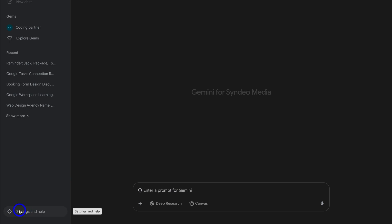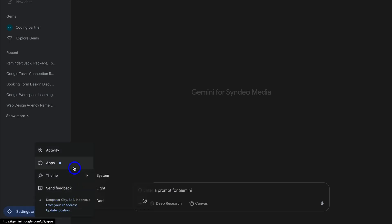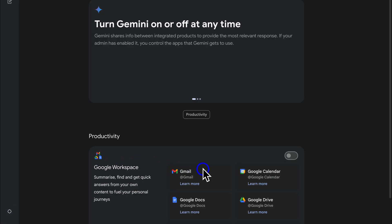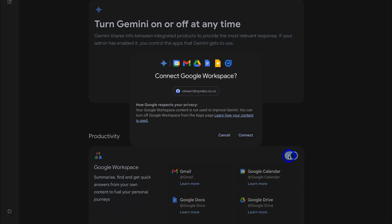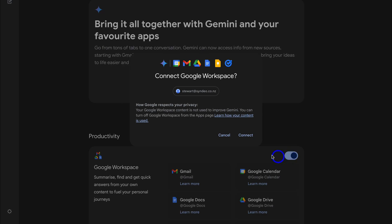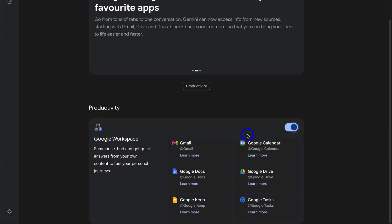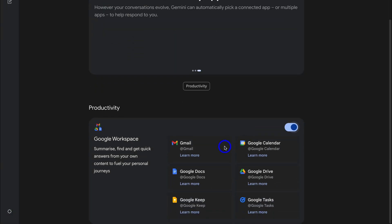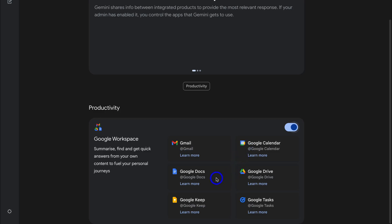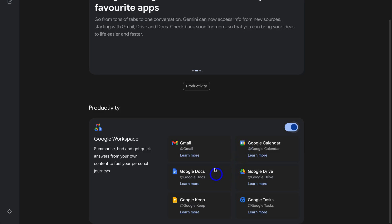Simply navigate down to Settings and Help and locate Apps. Here we need to enable Google Workspace with Gemini. Click on Connect Google Workspace. And if we navigate down here, you'll see Gemini is now connected with all of your Google Apps, essentially allowing you to add prompts that connect with your favorite Google Apps.